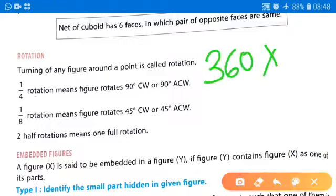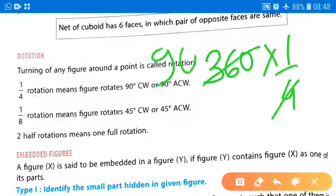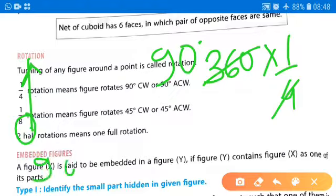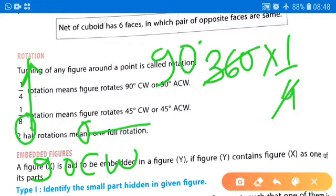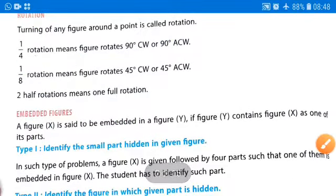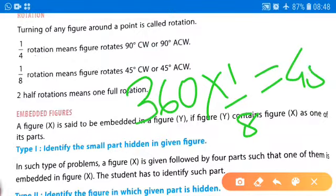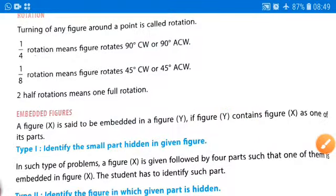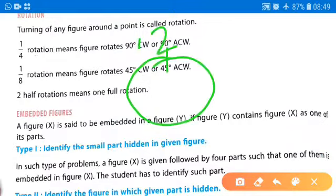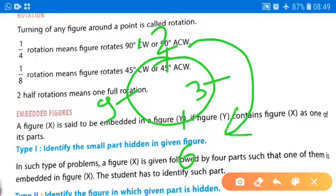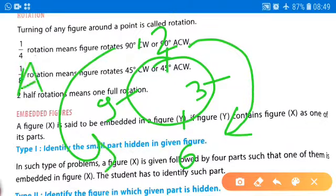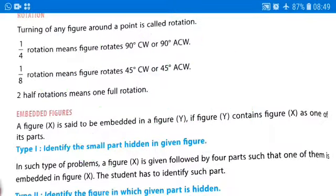If we rotate a figure 90 degrees clockwise, we rotate it to that position. Similarly, one-eighth rotation means 360 multiplied by one-eighth, which equals 45 degrees. Clockwise direction is the direction a clock moves, and anti-clockwise is the opposite direction.